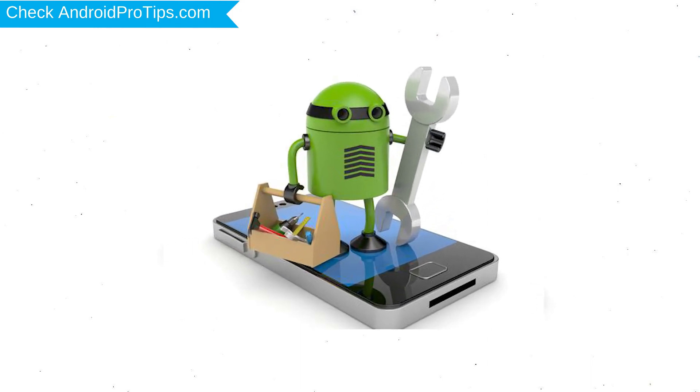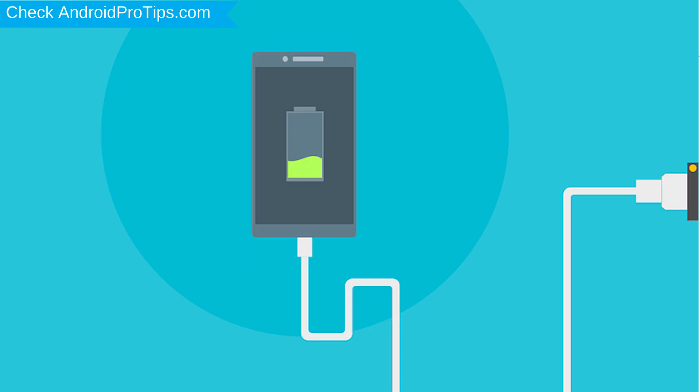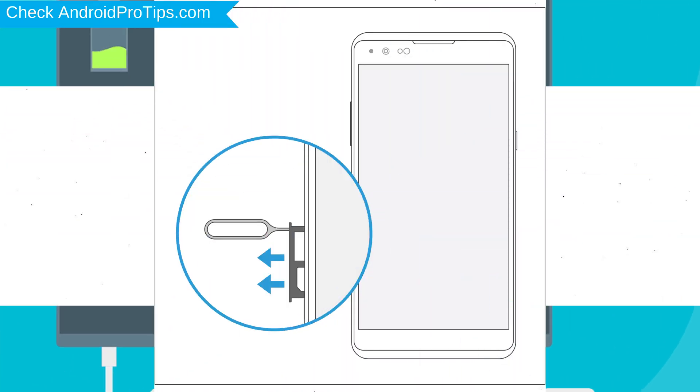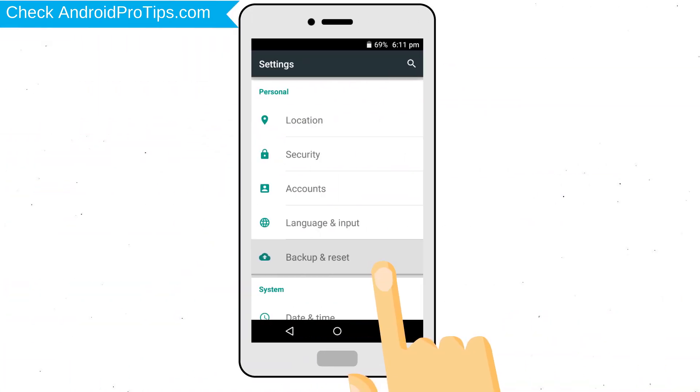Before resetting your mobile, your mobile battery must be above 50%. Remove SD cards and SIMs. Back up your Android mobile data if possible.